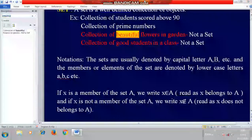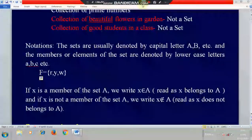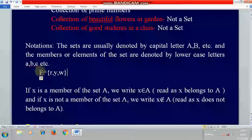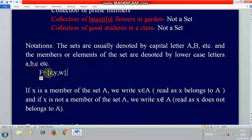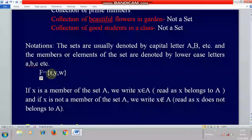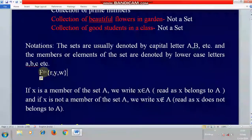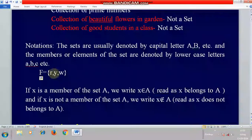If I write the collection of flowers in a garden as capital F, the elements inside the set are written within flower brackets — say red rose (R), yellow rose (Y), white rose (W), and likewise. So sets are denoted by capital letters, and elements or members of the set are denoted by lowercase letters.